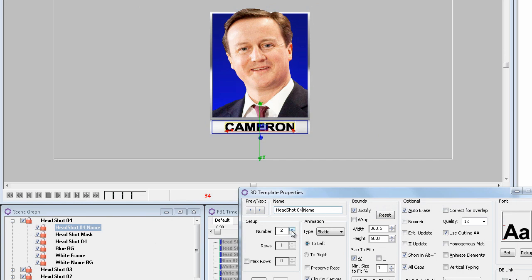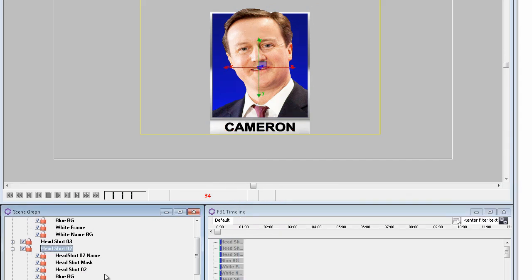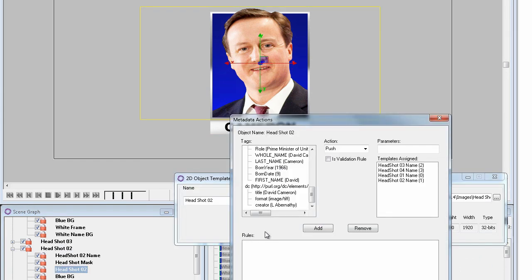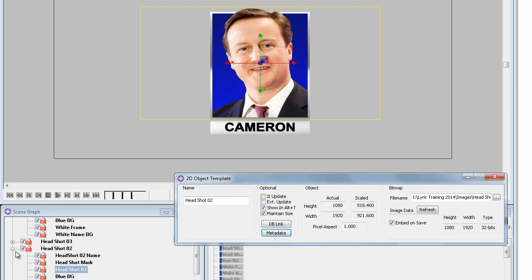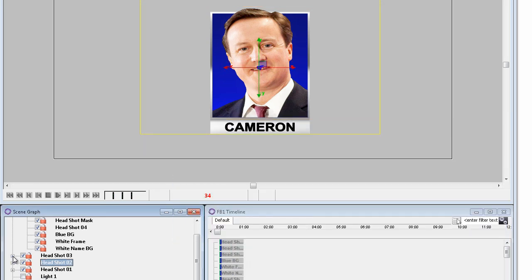Okay so they're all done there now. Go to the headshot, click on metadata and assign that last name in this case to headshot number 2. And the same thing for number 3 and for number 4.